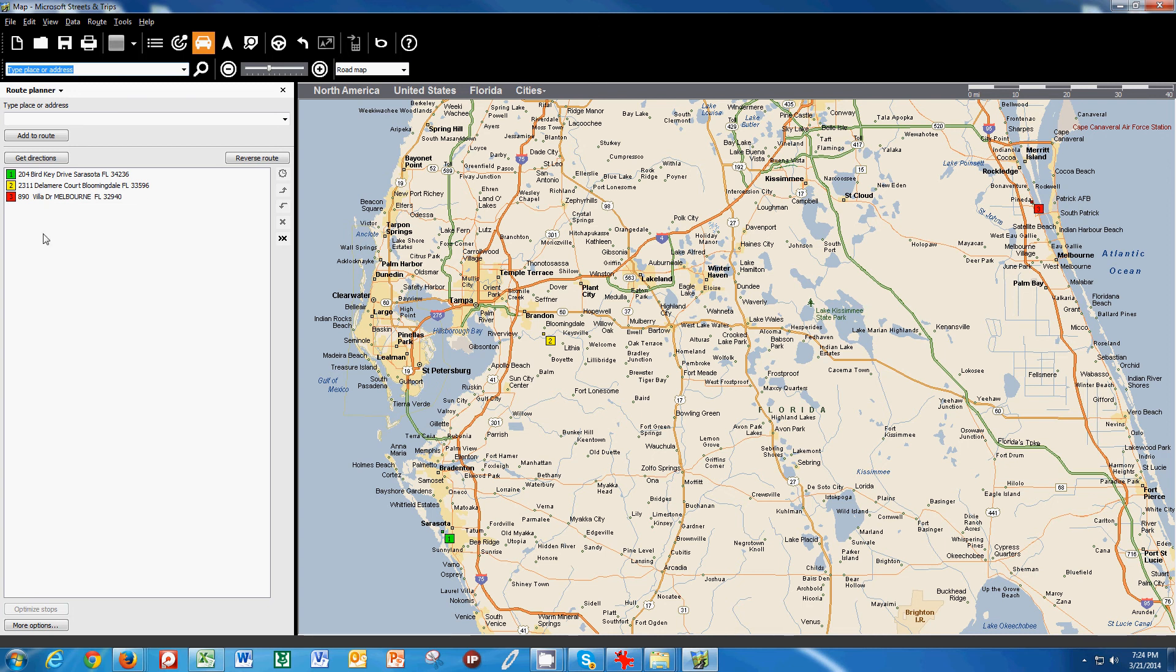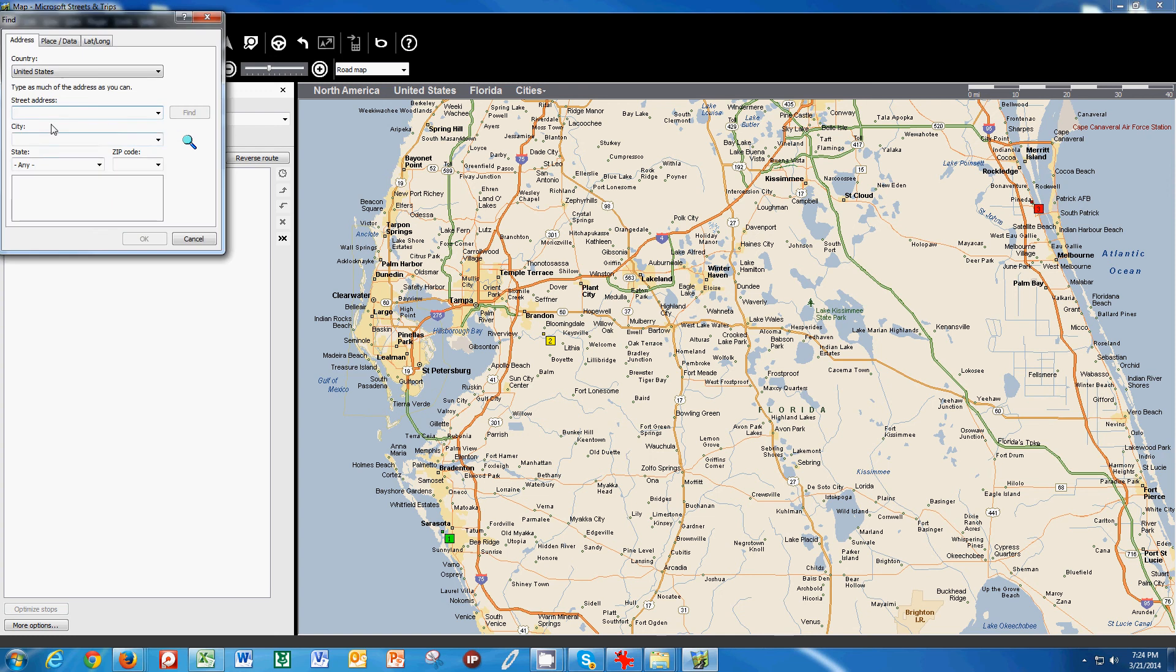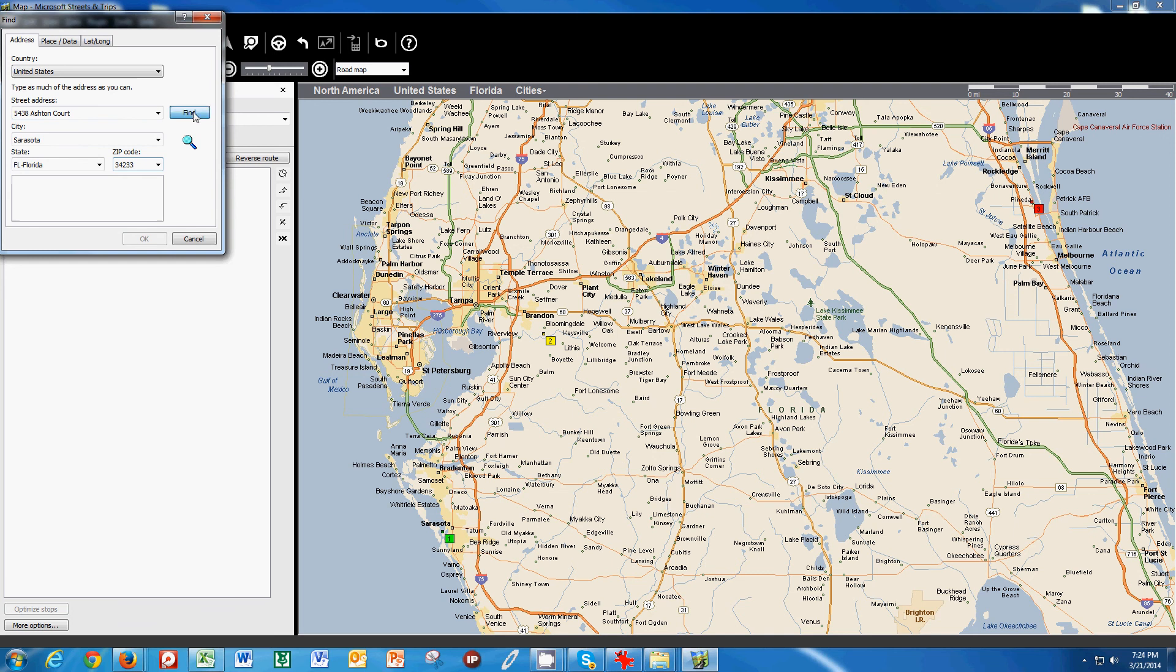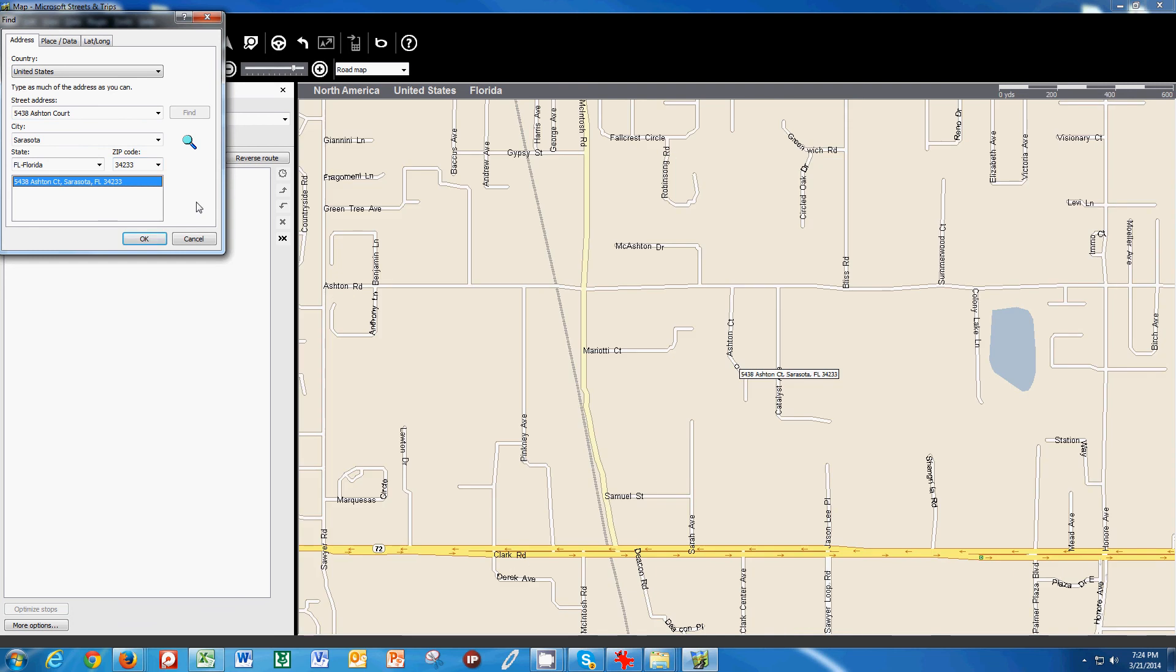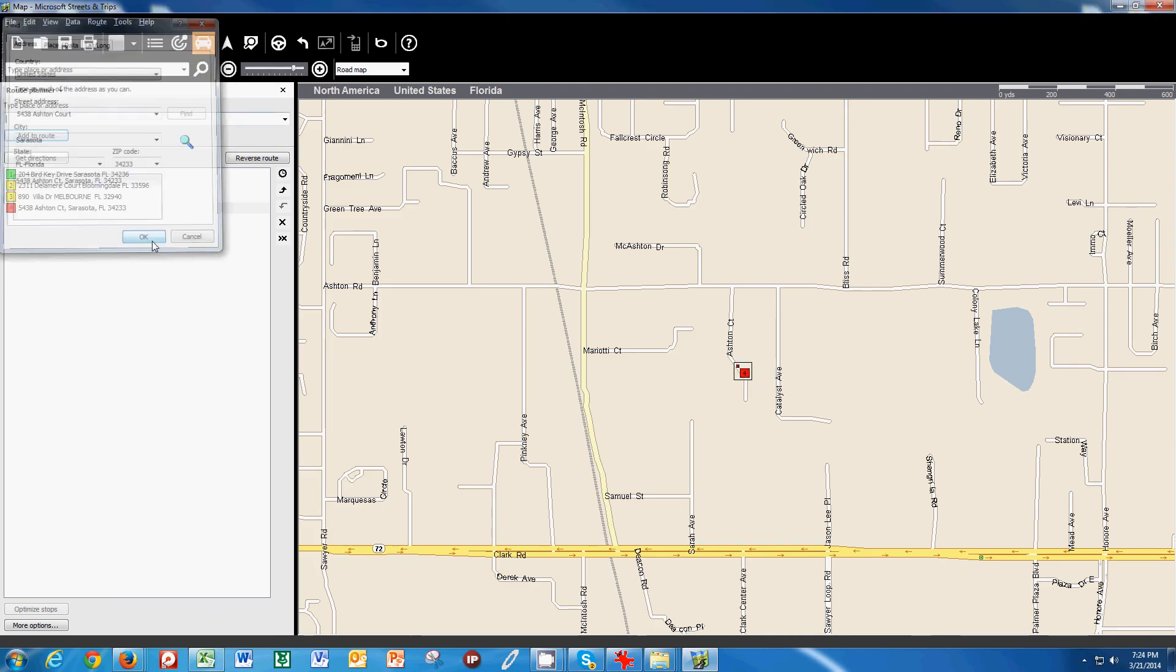Now the thing that I have to do here is I'm going to put in my office so that it knows where to start and where to stop. So I'm going to put 5438 Ashton Court in Sarasota, Florida, 4233. And I'm going to tell it to find it. And it finds it. I click OK.